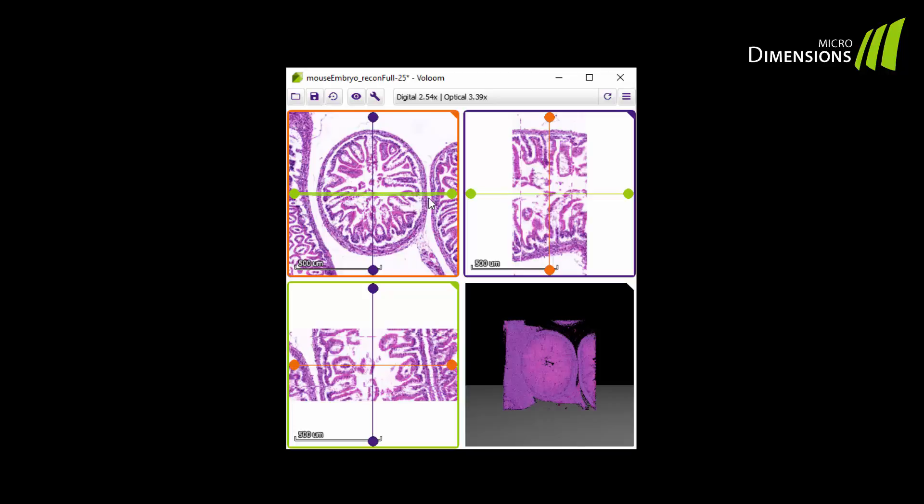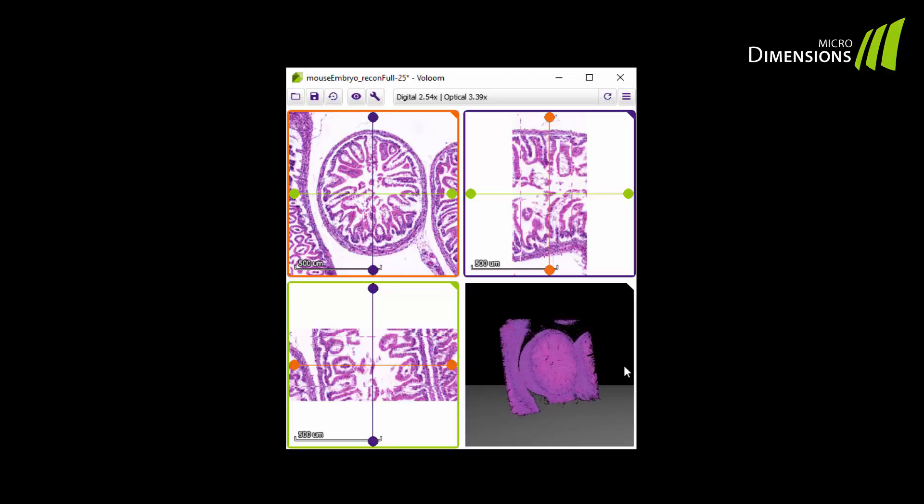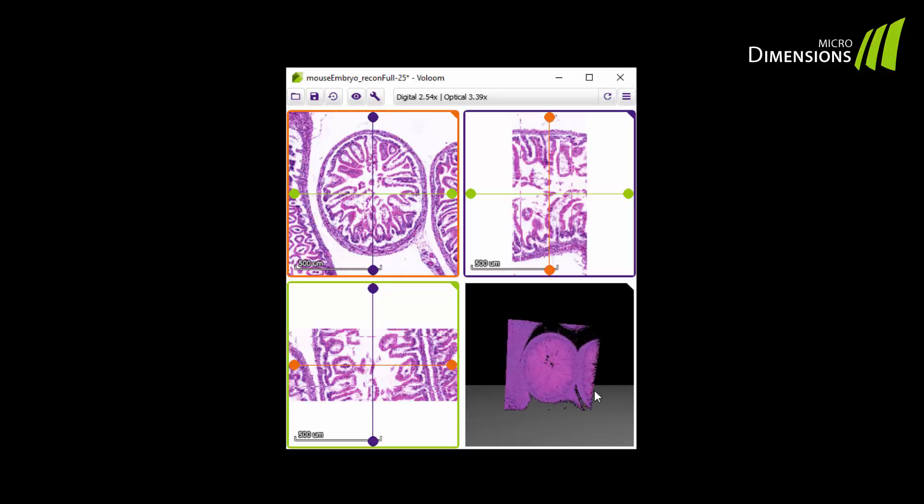In the lower right corner of VOLUME you find the volume that you have reconstructed from your serial sections. By clicking and dragging the volume with your left mouse button you can rotate it freely around any axis.